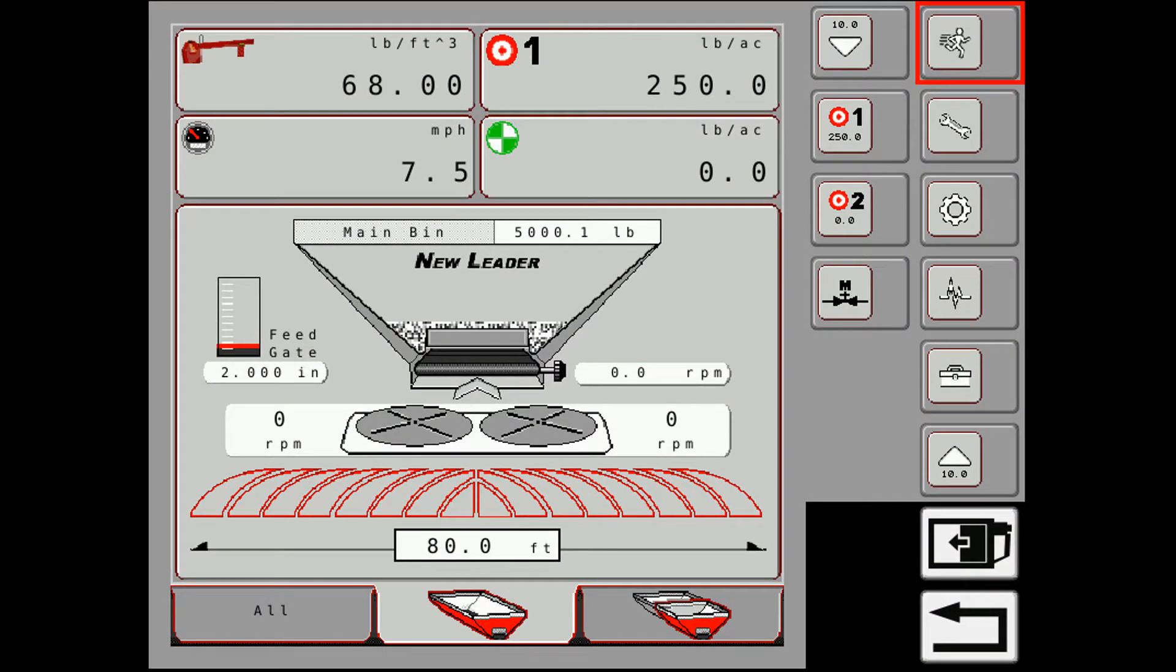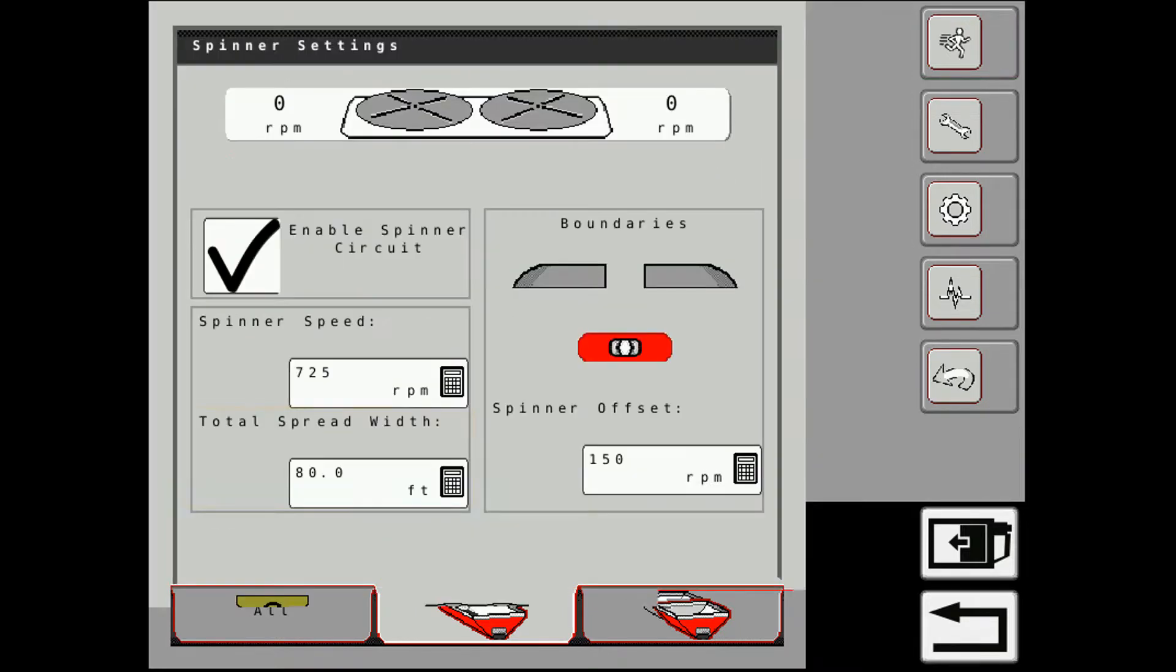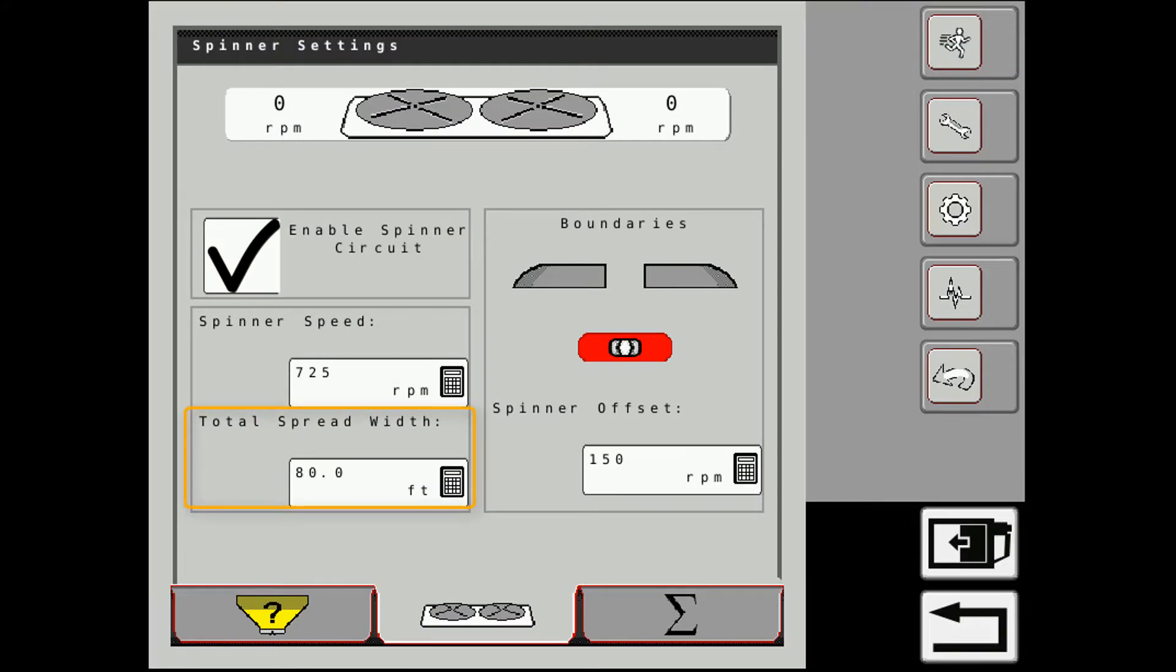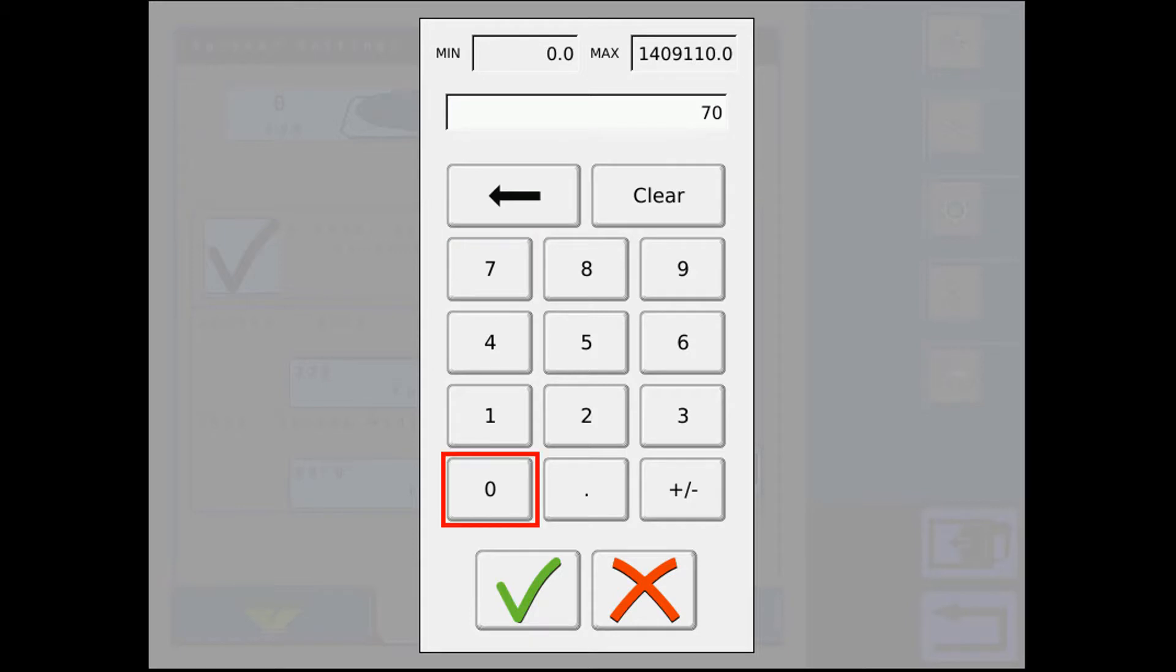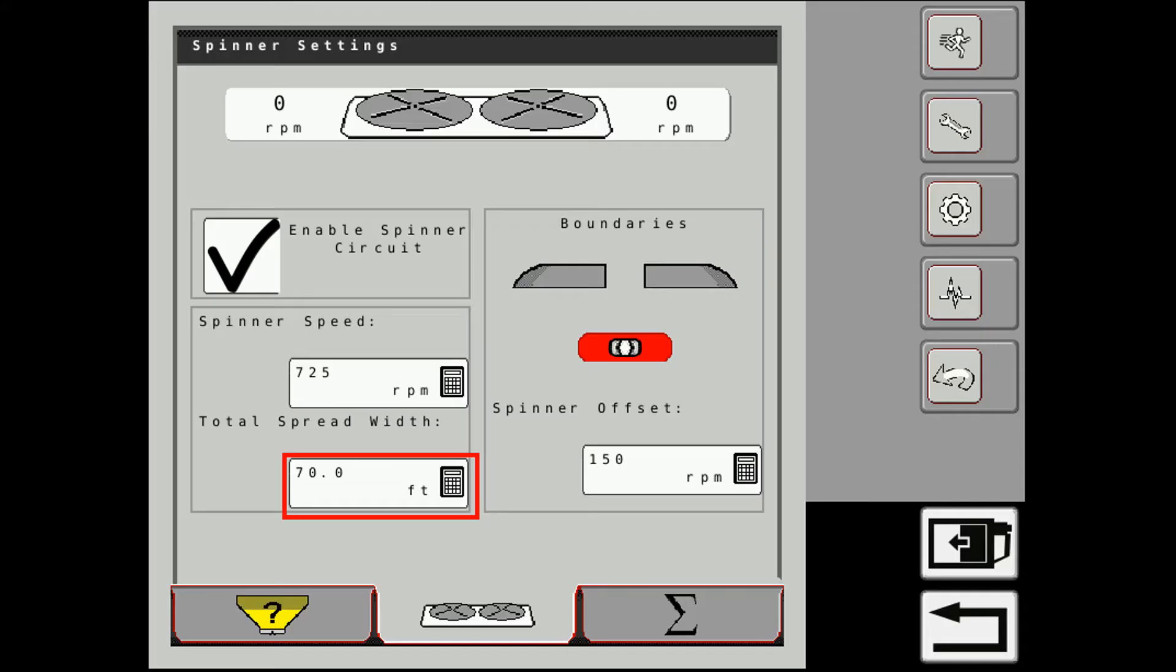So the first thing, once we've decided what spread width that we're going to be applying at, we can change that on the terminal here. Select in the box, we have our total spread width, so I select in there, and the calculator comes up, so I can enter in the spread width I want.